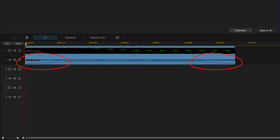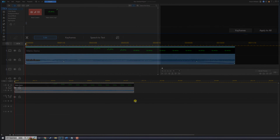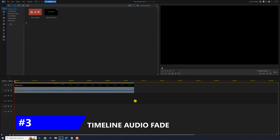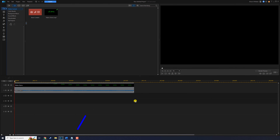You can see the fade represented in the volume line. Now we'll make a fade directly on the timeline, which is very similar to the audio editor technique.